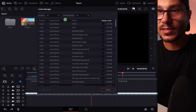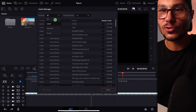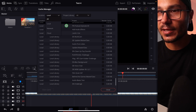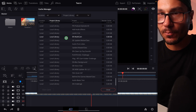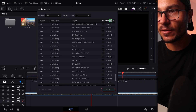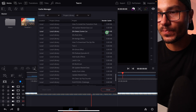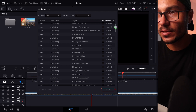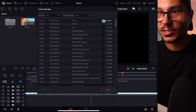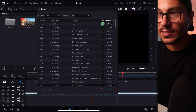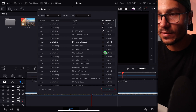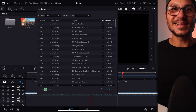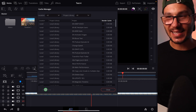How it works is you can change the view. The first time it will show you 'local', but you can also switch to 'all' and then see all the different project files with their cache files. You can sort everything by file size, see your render cache size, select the ones you want to delete, and then click 'Clear Cache'. Boom — it's that simple, it's that easy.